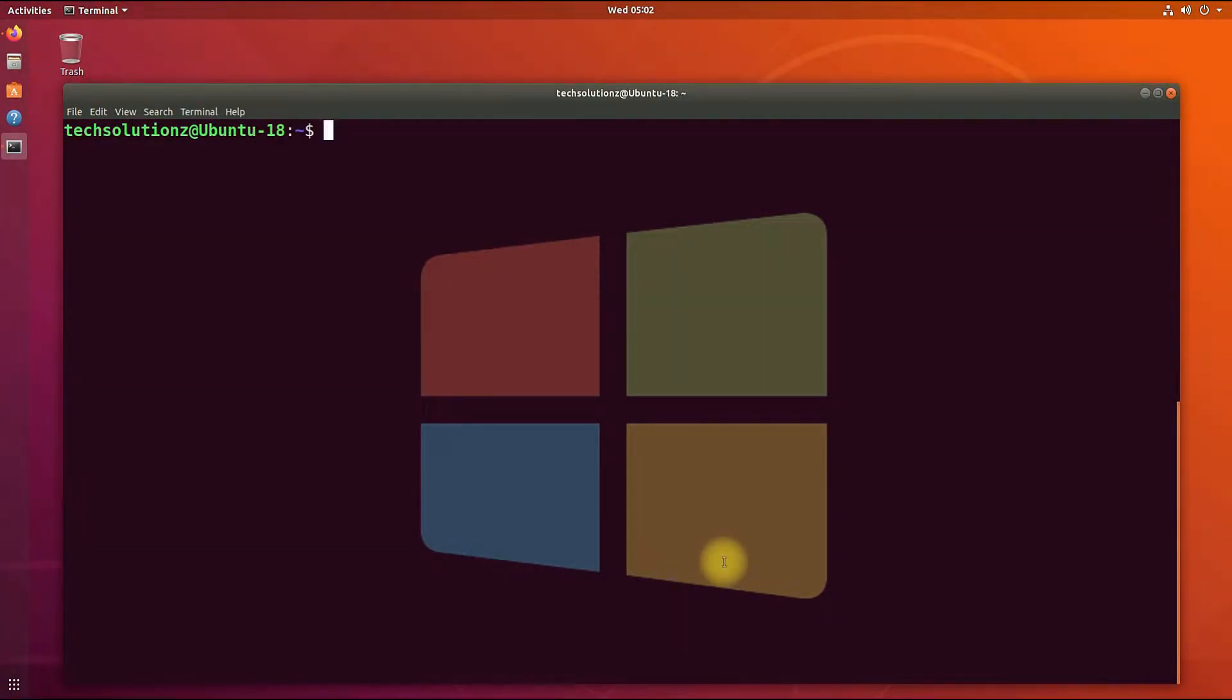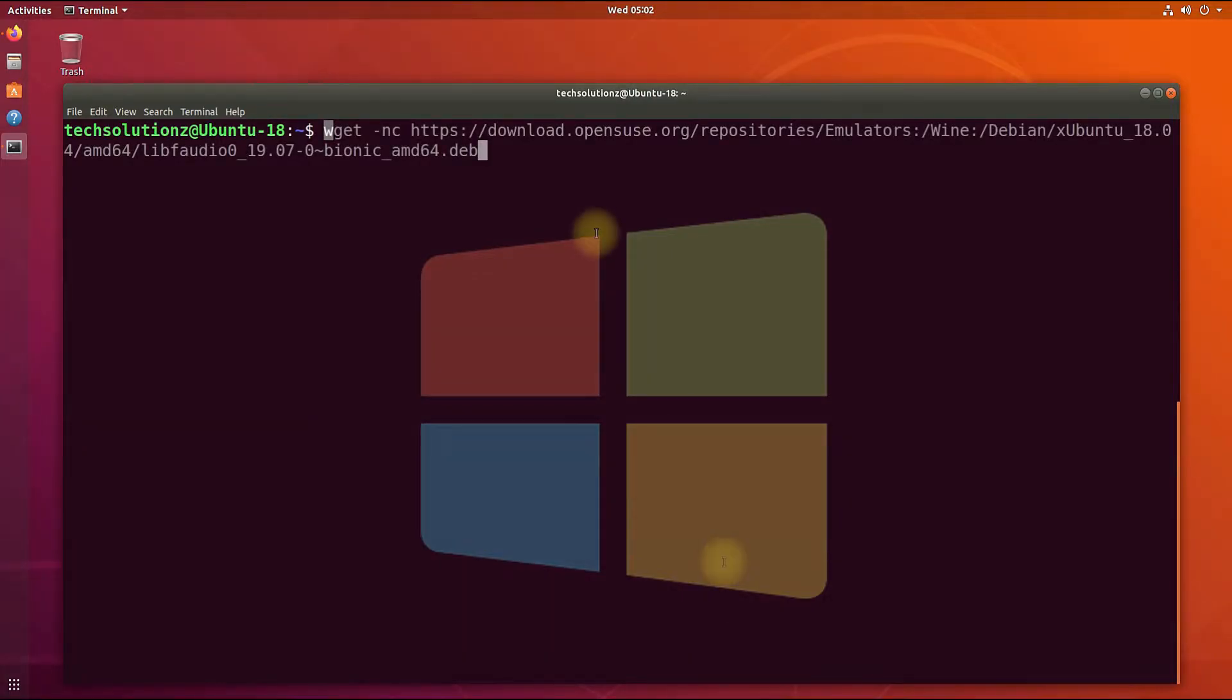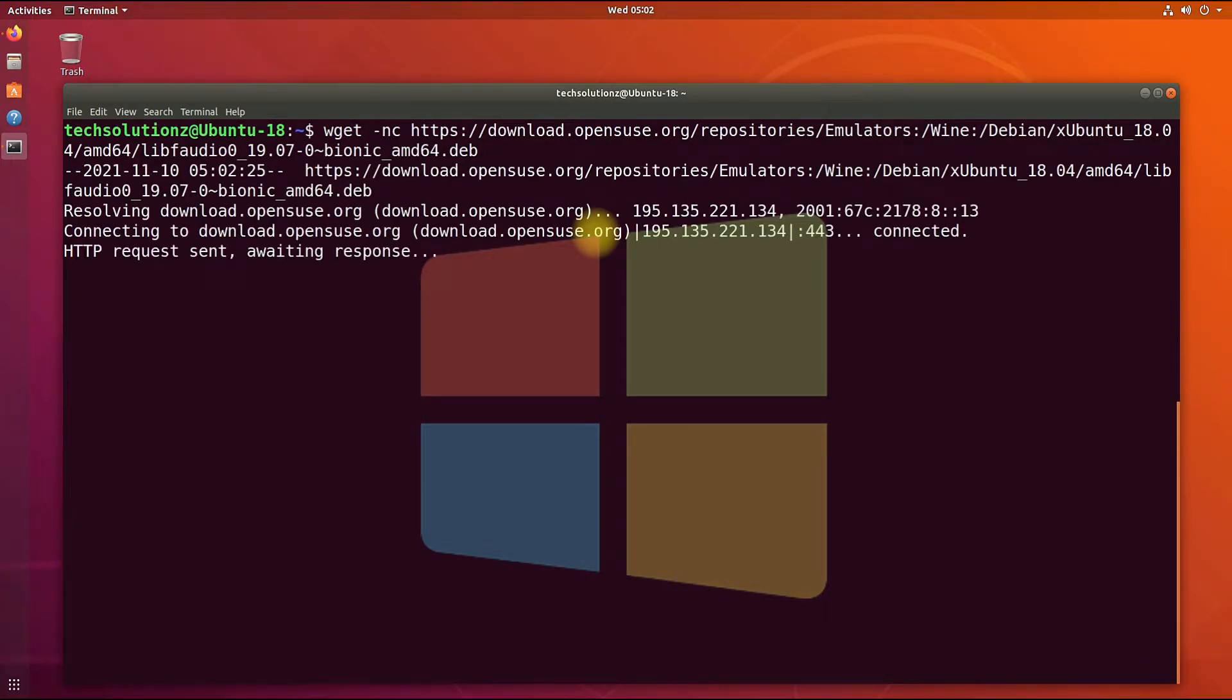Additionally, we need to install LibFadio 32-bit and 64-bit packages on our Ubuntu 18.04 for Wine to work on it. Download and install them as shown.